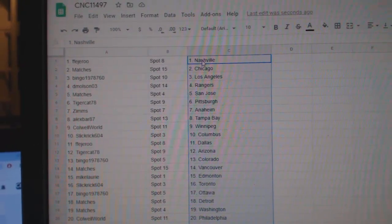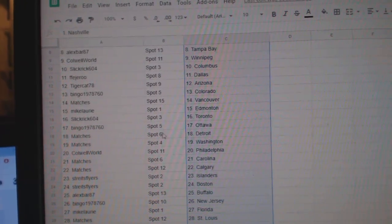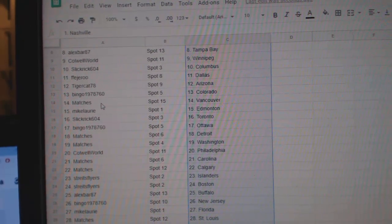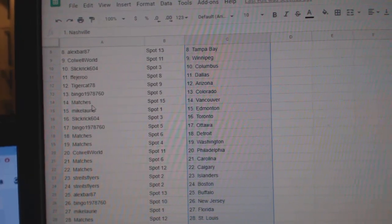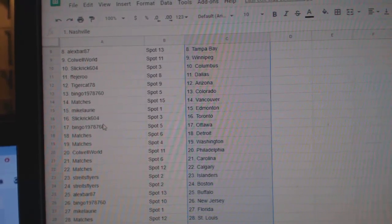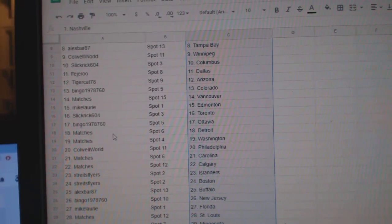Caldwell World Winnipeg. Slick Rick Columbus. FJRU Dallas. Tigercat Arizona. Bingo Colorado. Matches Vancouver. Mike Laurie Edmonton. Slick Rick Toronto. Bingo Ottawa.